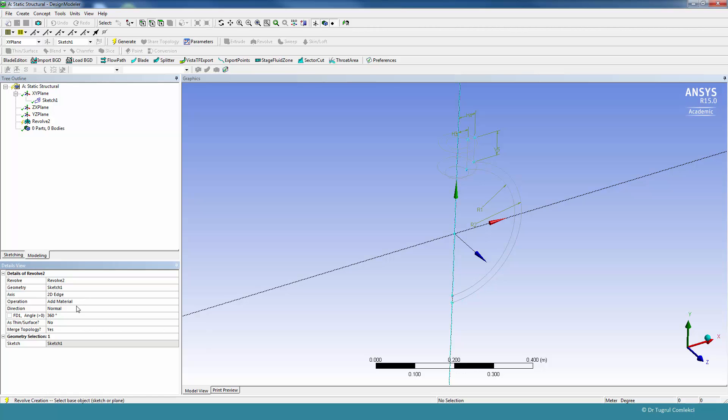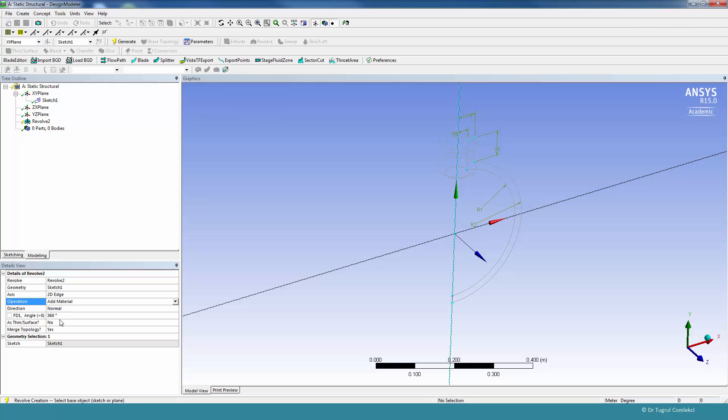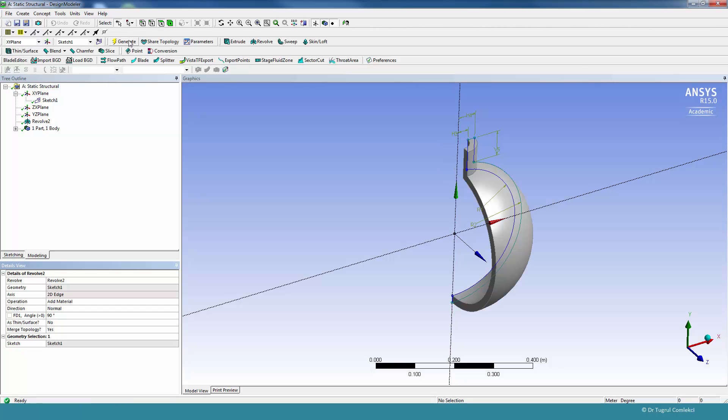We can have the add material option or the frozen option. Add material is fine for this case, and we'll need to select how many degrees that this has to be rotated. In this case it's going to be 90, and we'll simply create generate.